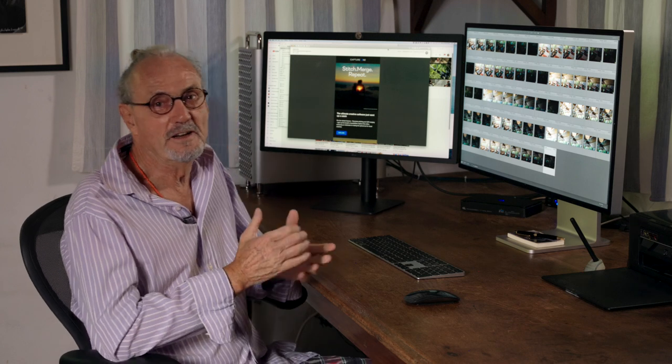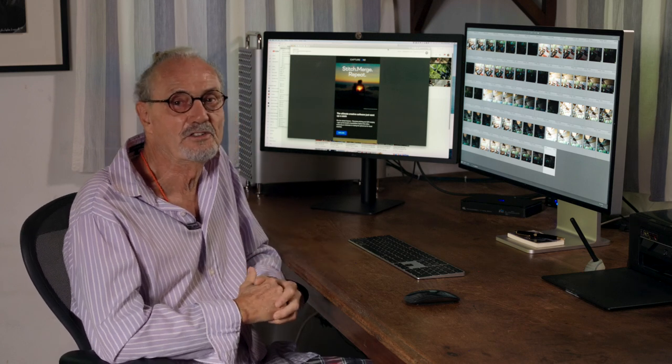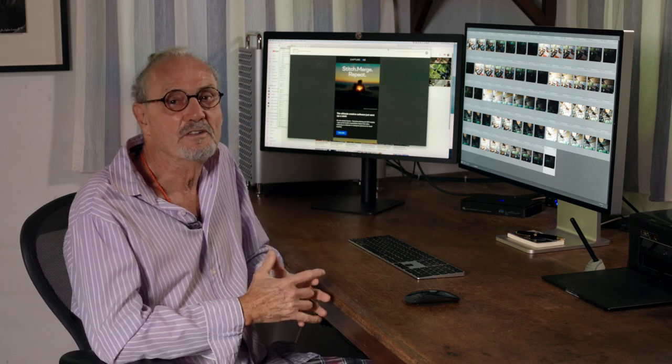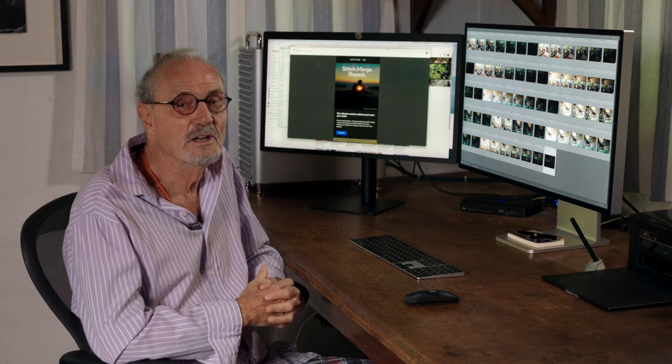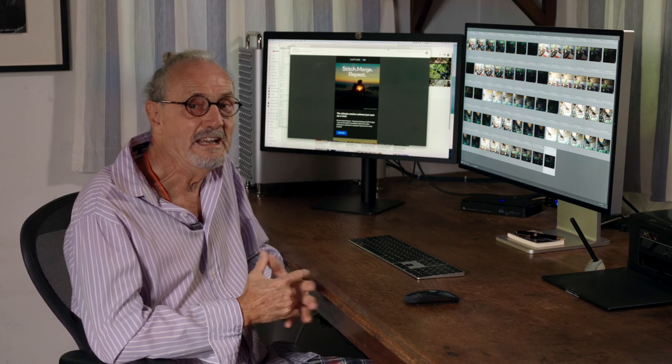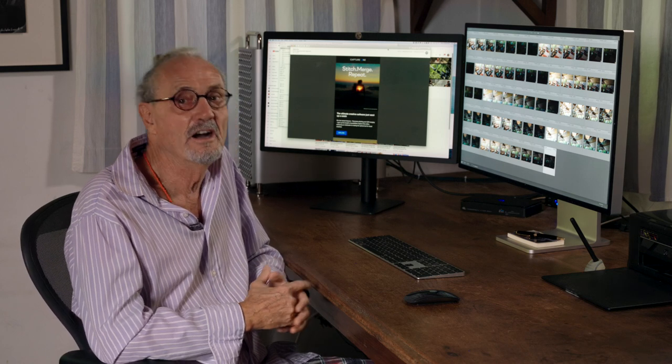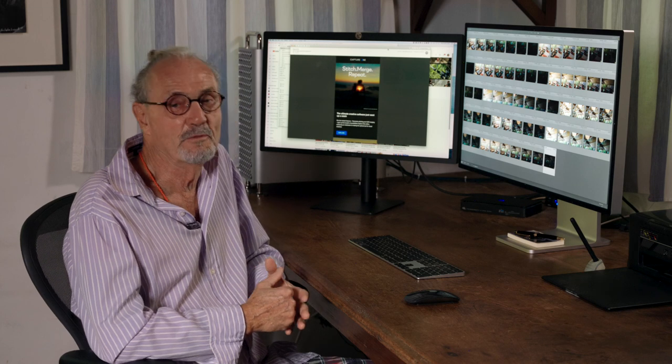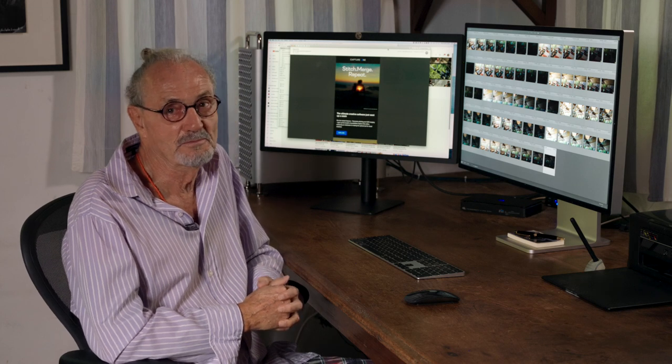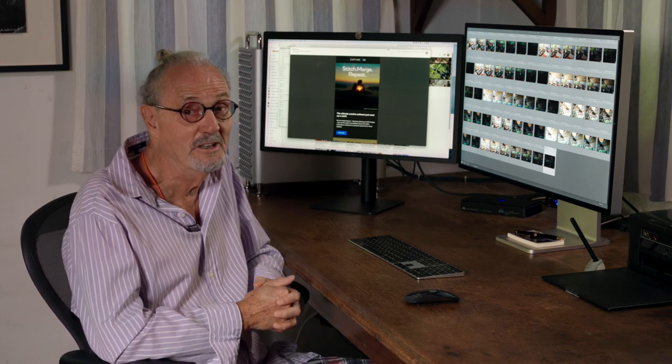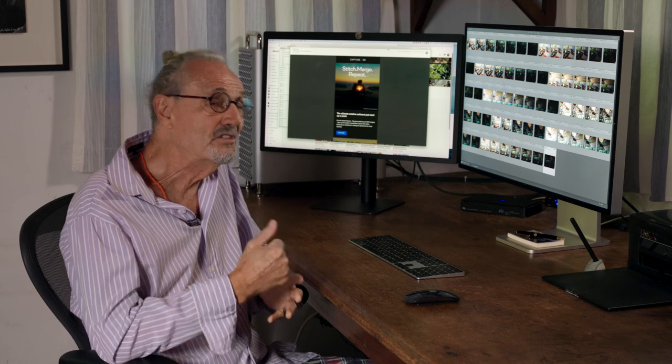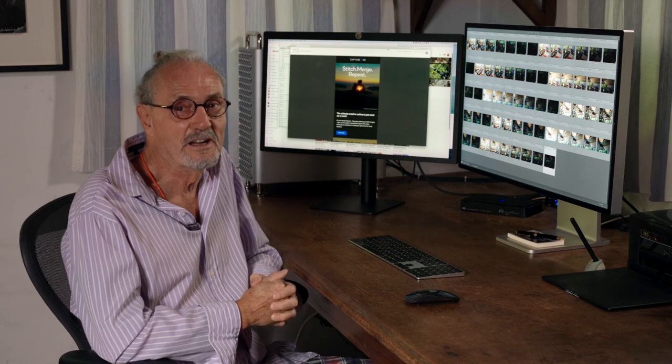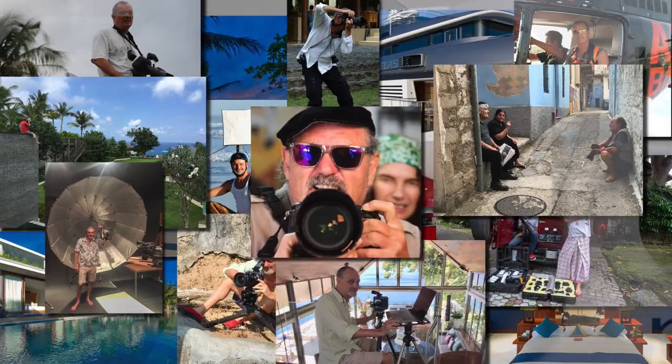Capture One has finally announced its release of version 22, which now incorporates HDR and stitching for panoramas. Something which it didn't have before, now we've got it. Let's compare this with Lightroom and see what you guys think.